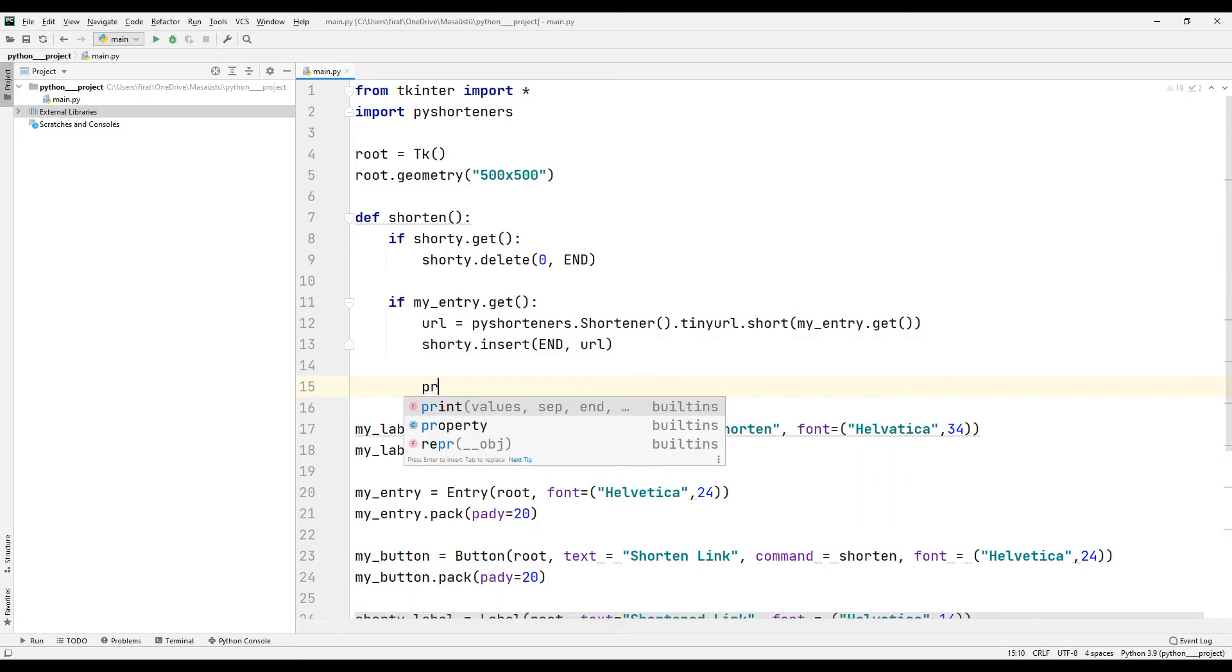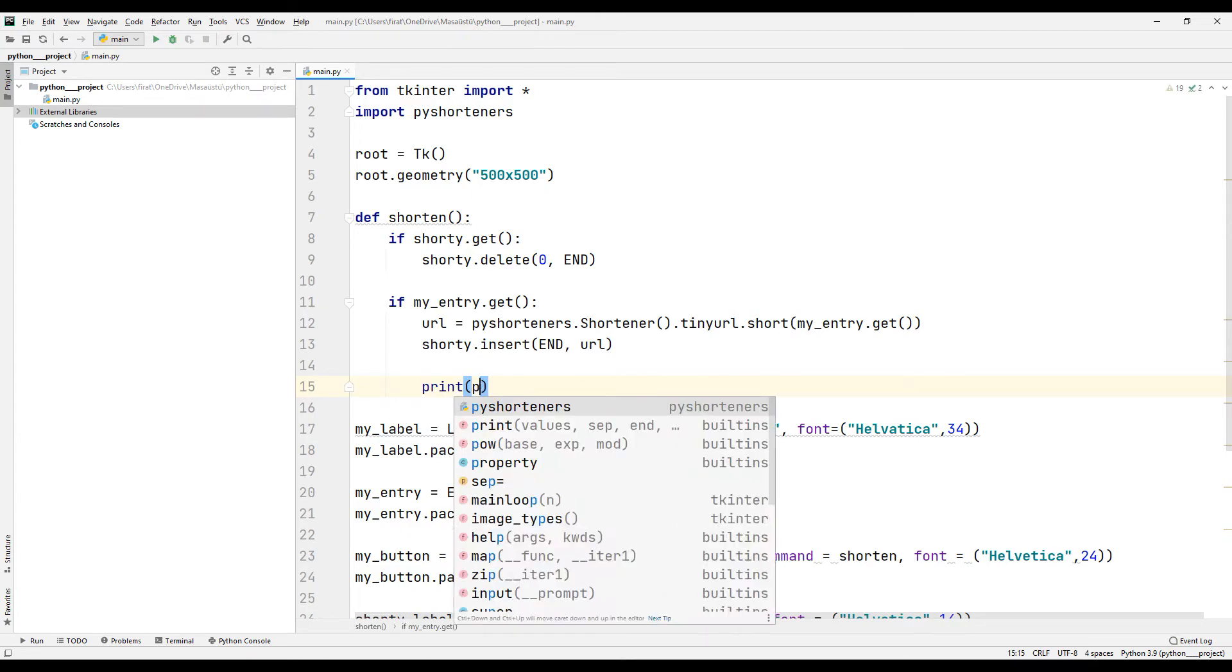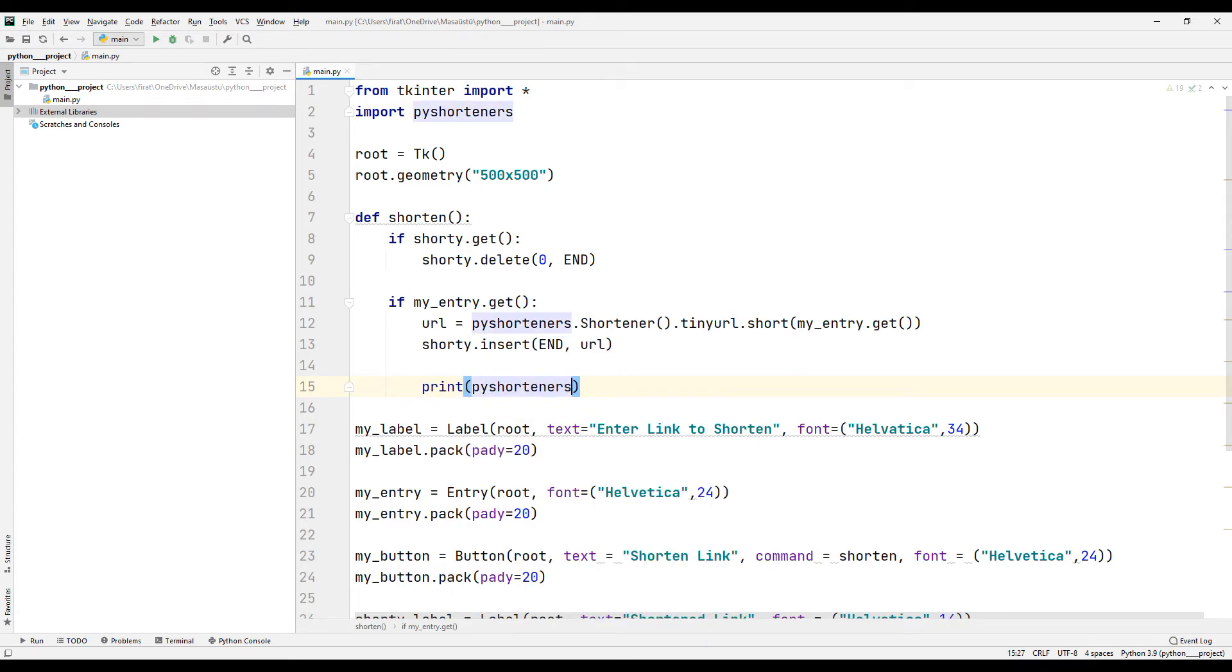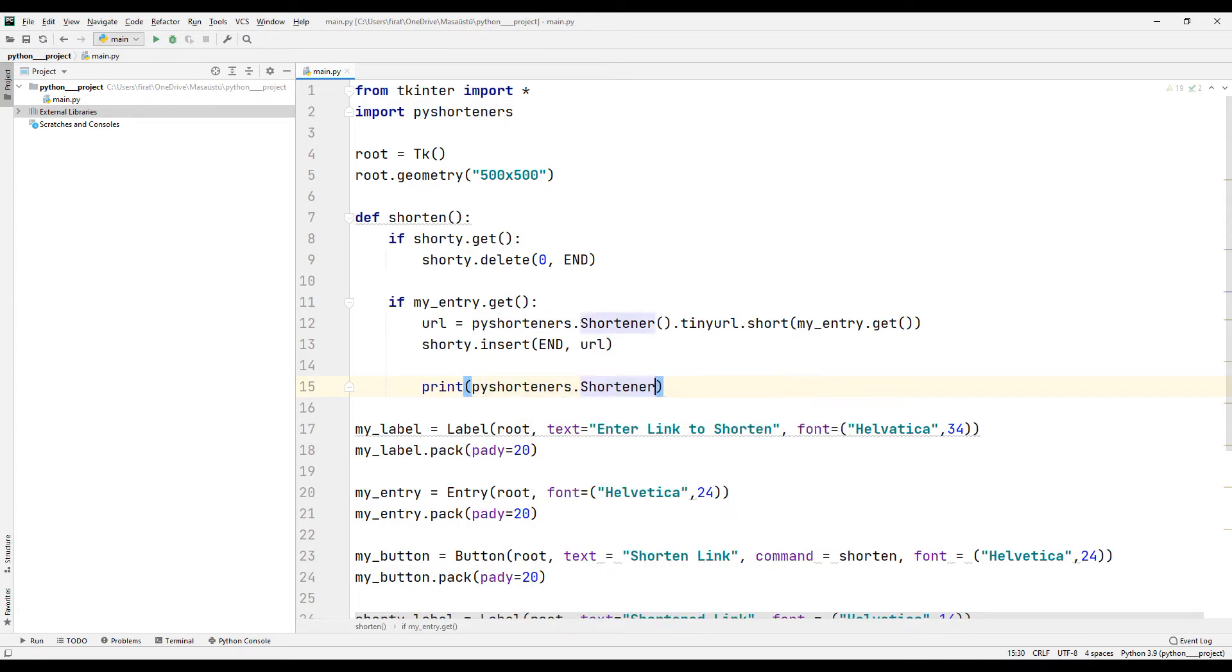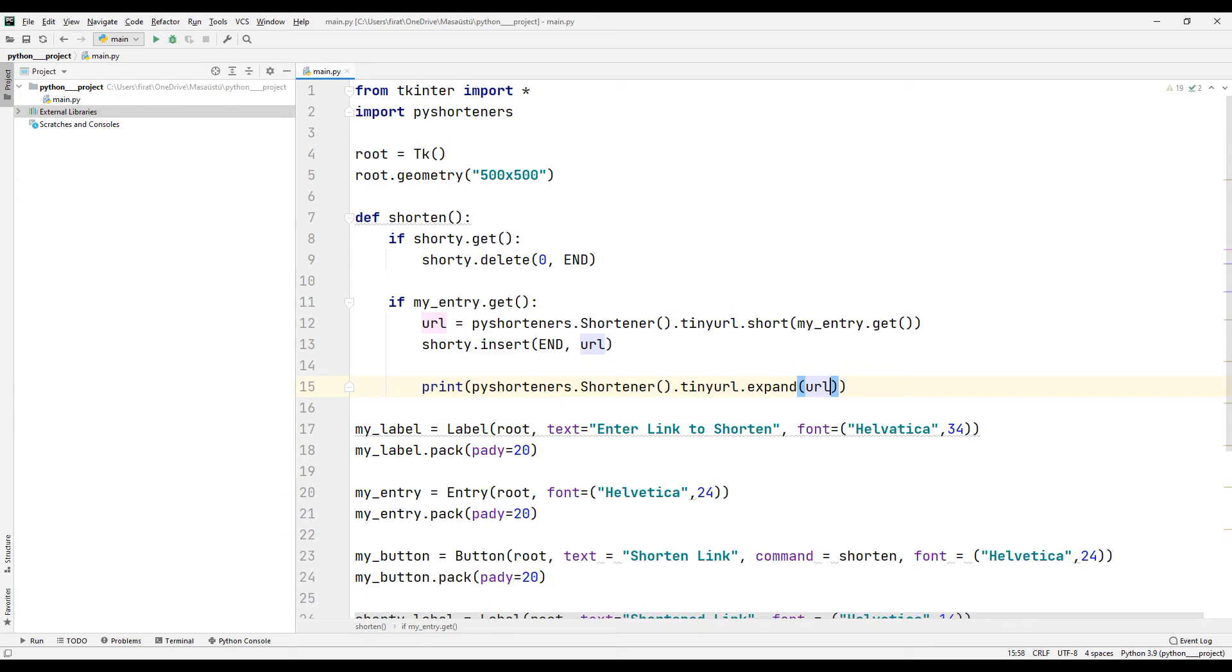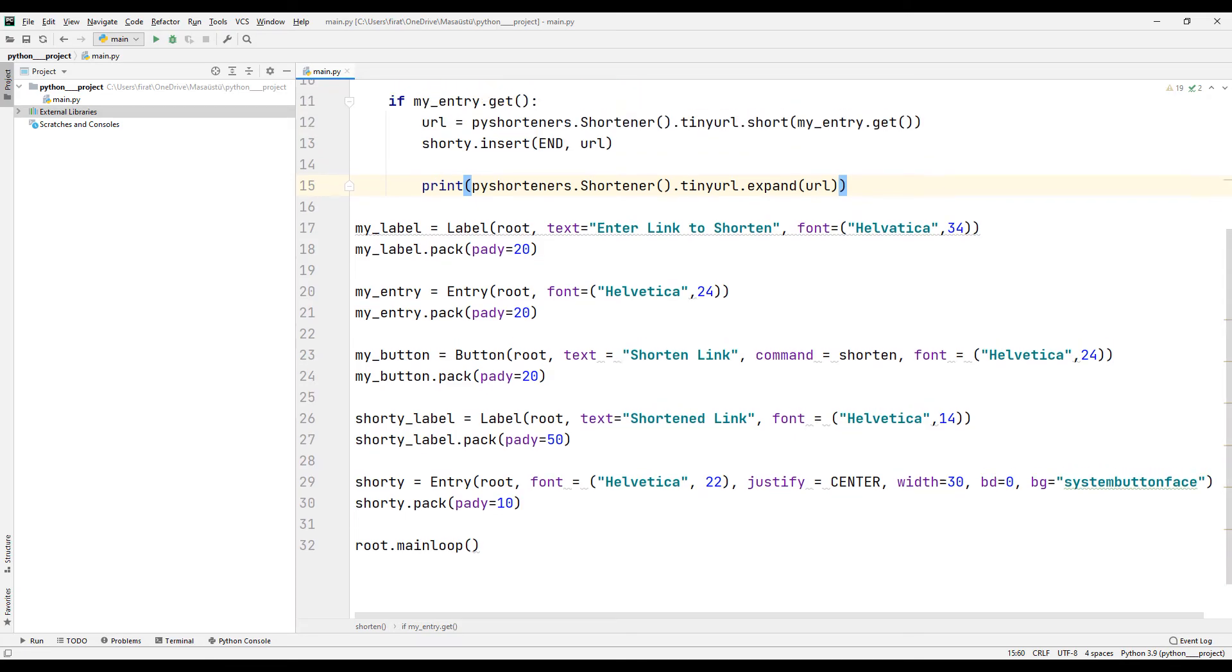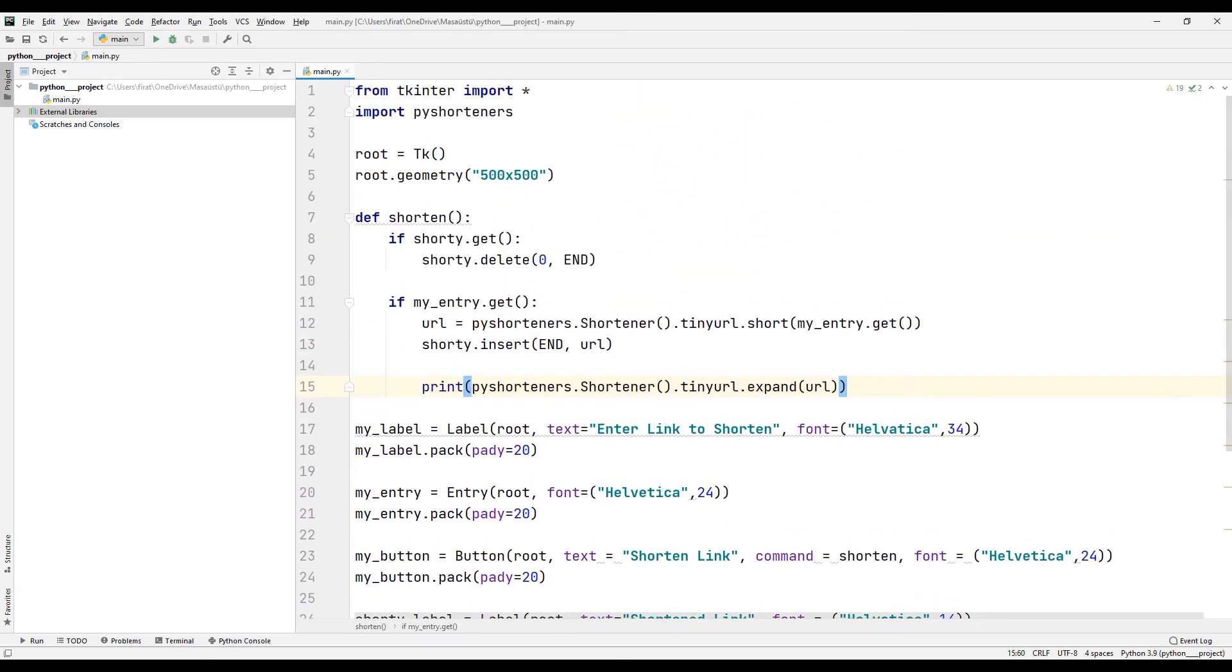With the same method, I print the shortened link on the console screen. You don't have to do this last action. The application is complete.